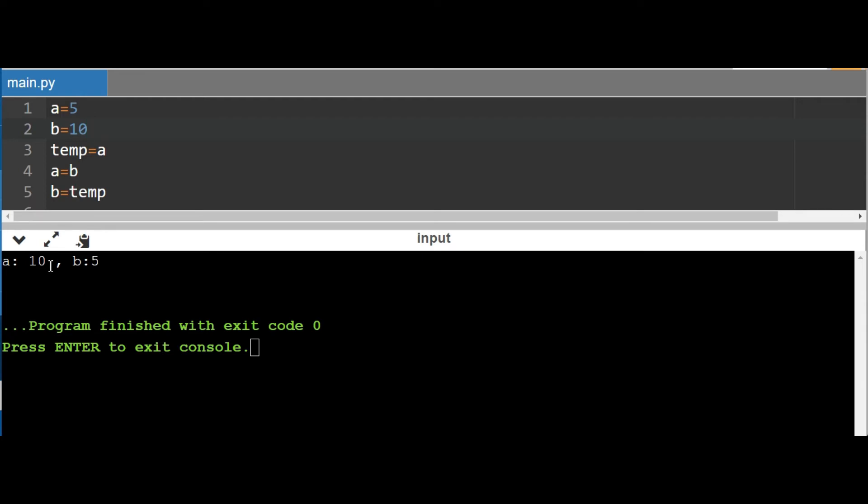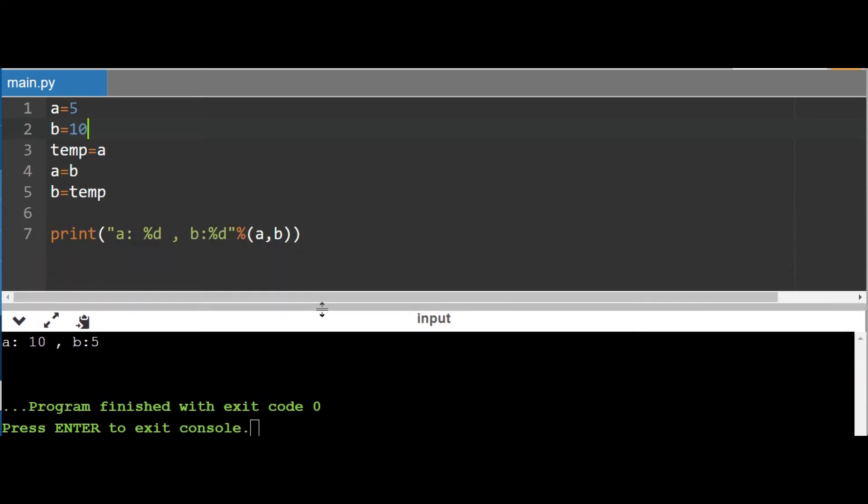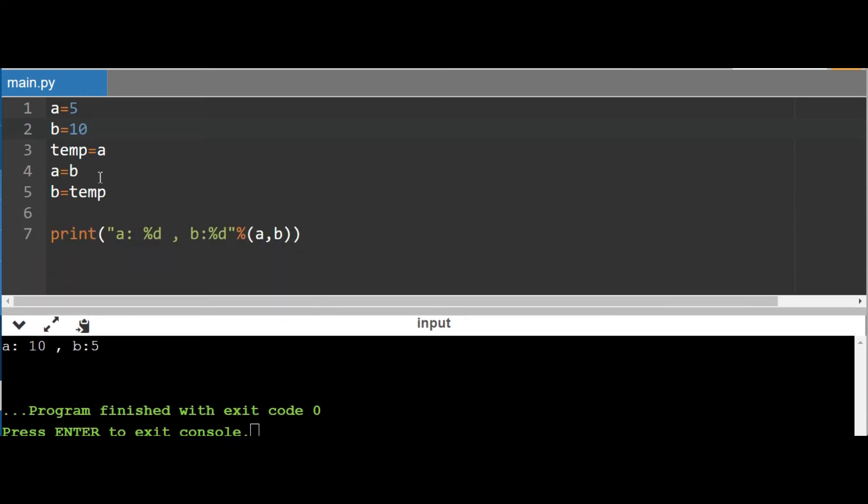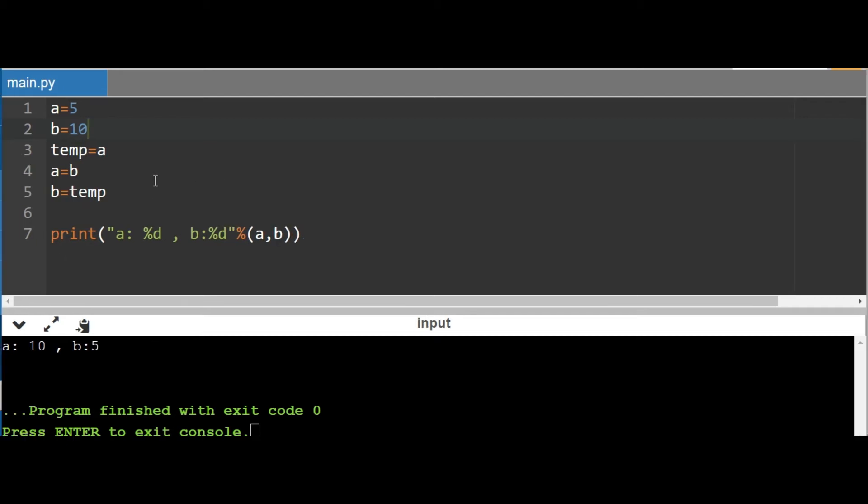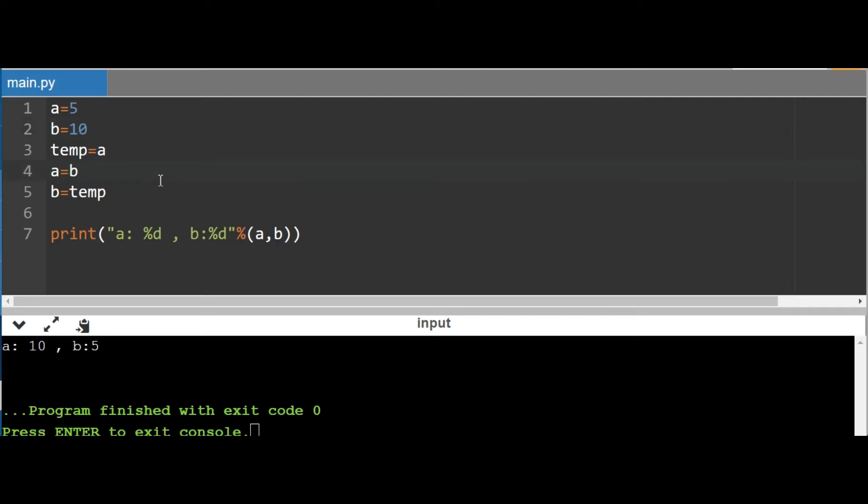Here I used a variable called temp. This works as a temporary variable which is used to change values between two, but this method takes some memory. We are using a third variable, so it takes more memory. To avoid this we use different methods.